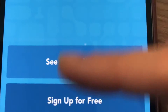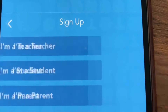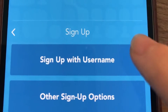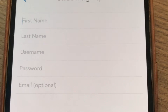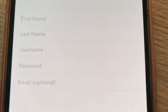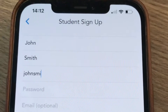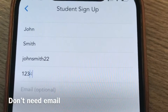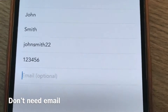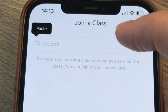Sign up for free and click 'I'm a student,' then you sign up with a username. Put your first name, last name, and create a username, then put in any password you like. Email is optional. Your teacher will give you the class code.